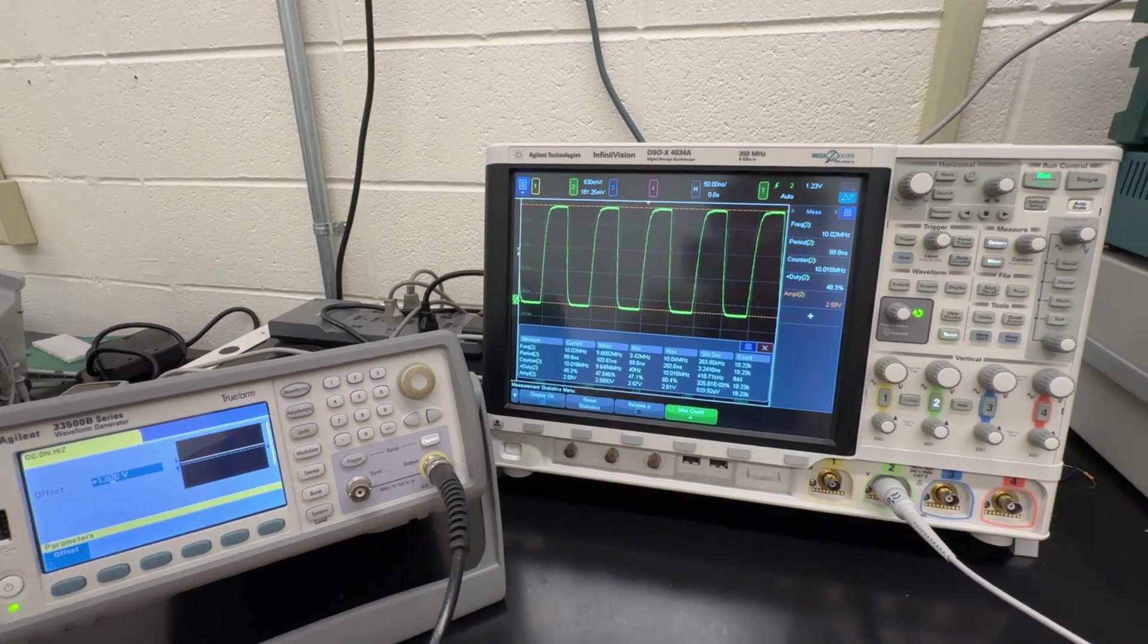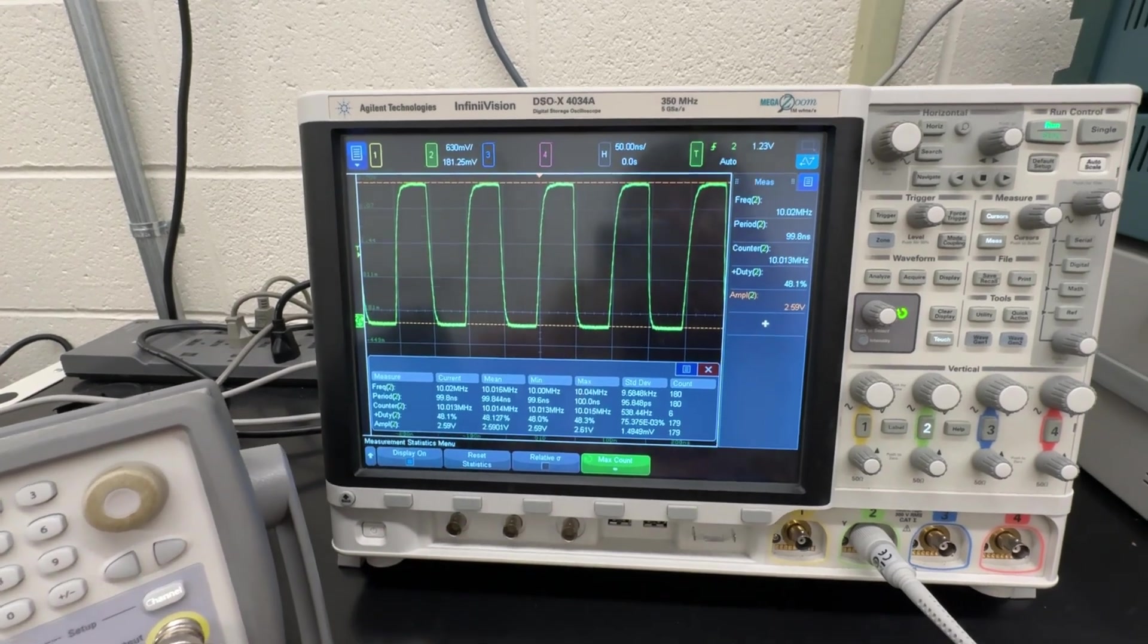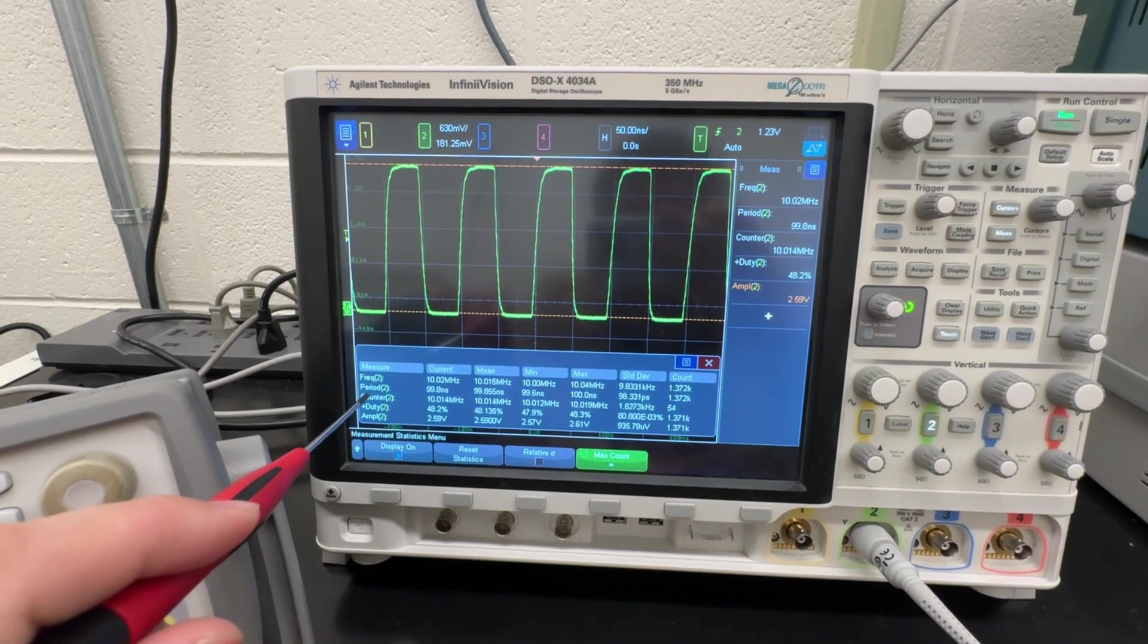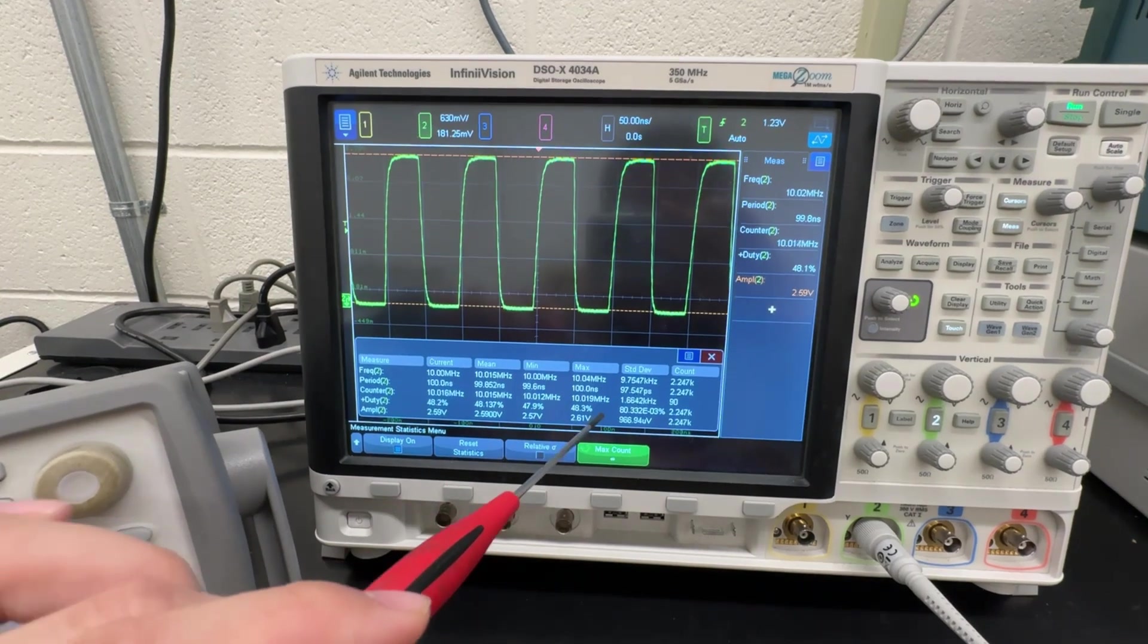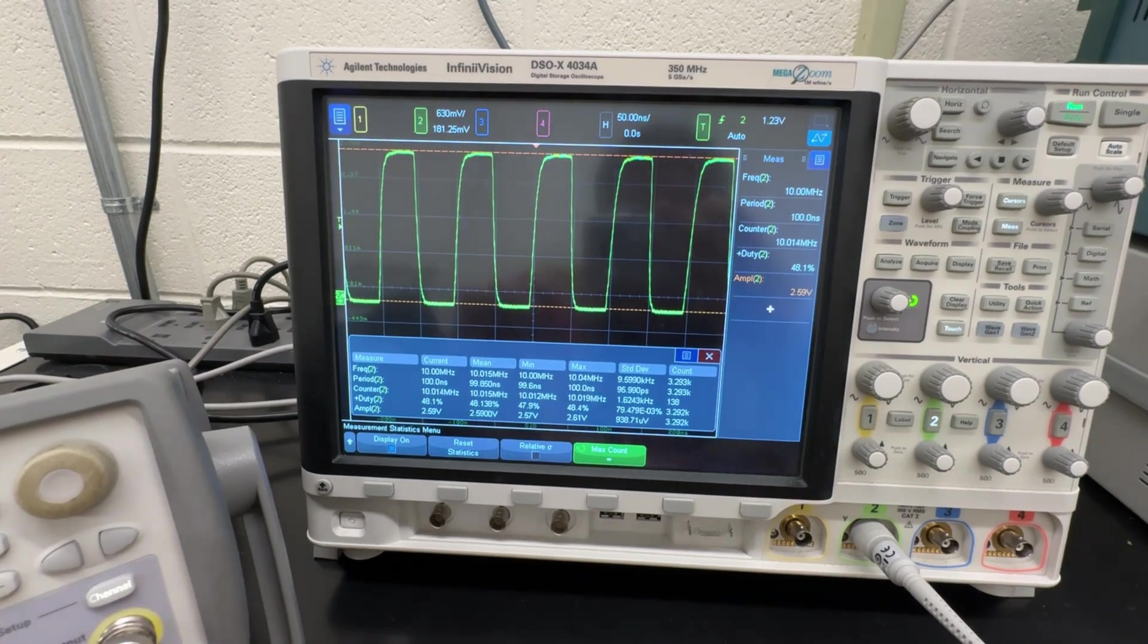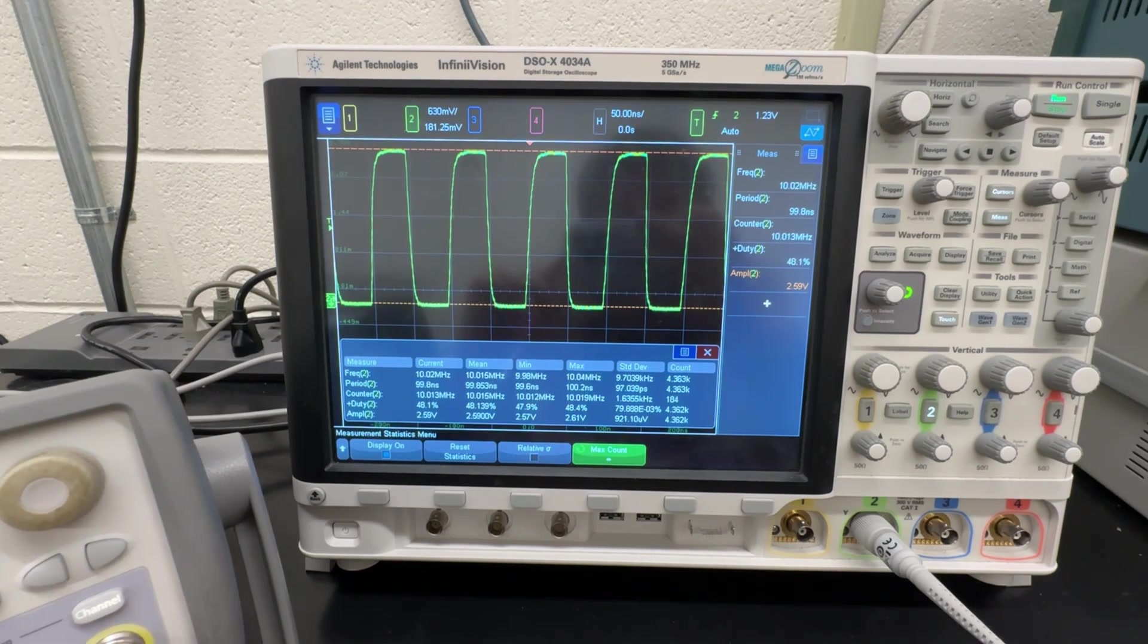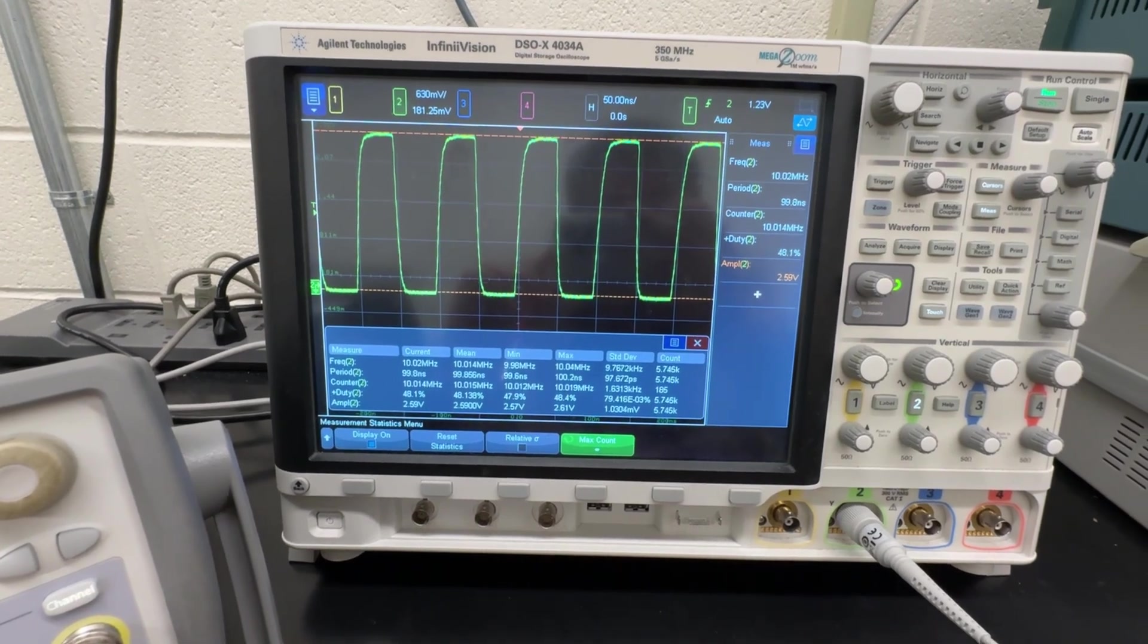And finally we will do the jitter measurement. I reset the statistics. Let's look at the period standard deviation. So after about 3 million samples, the standard deviation of the period measurement is around 97 picoseconds. And this is also the jitter.